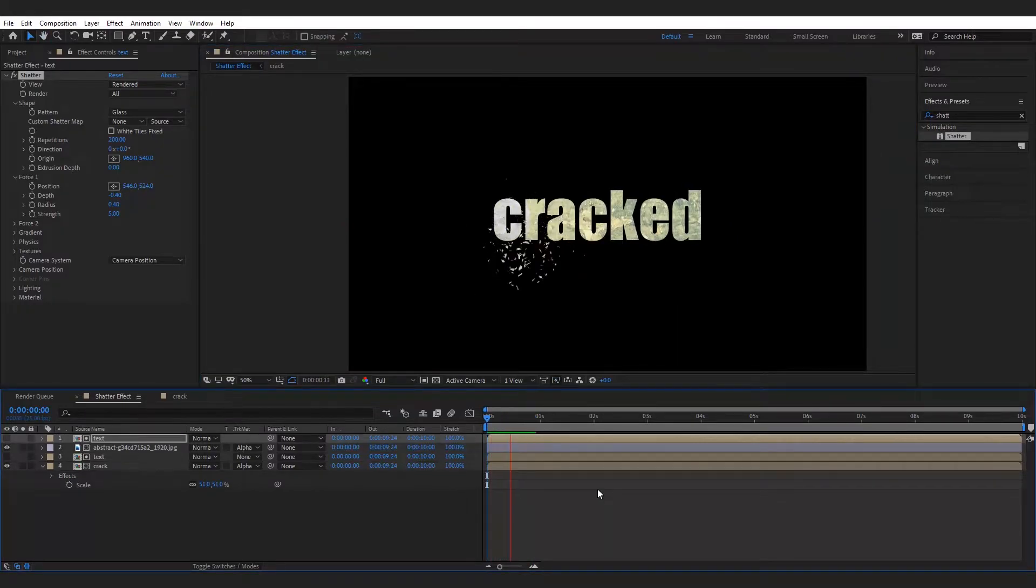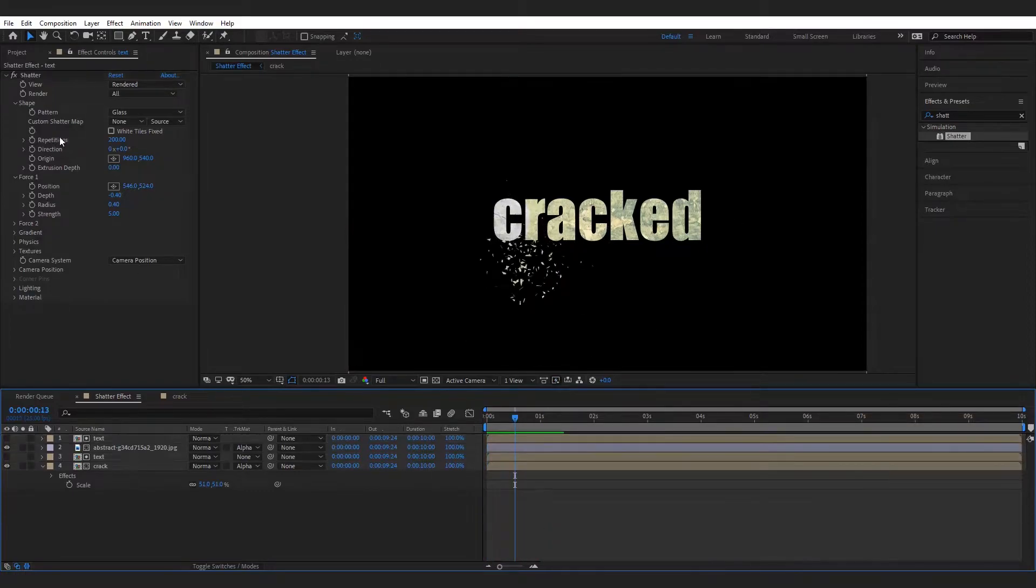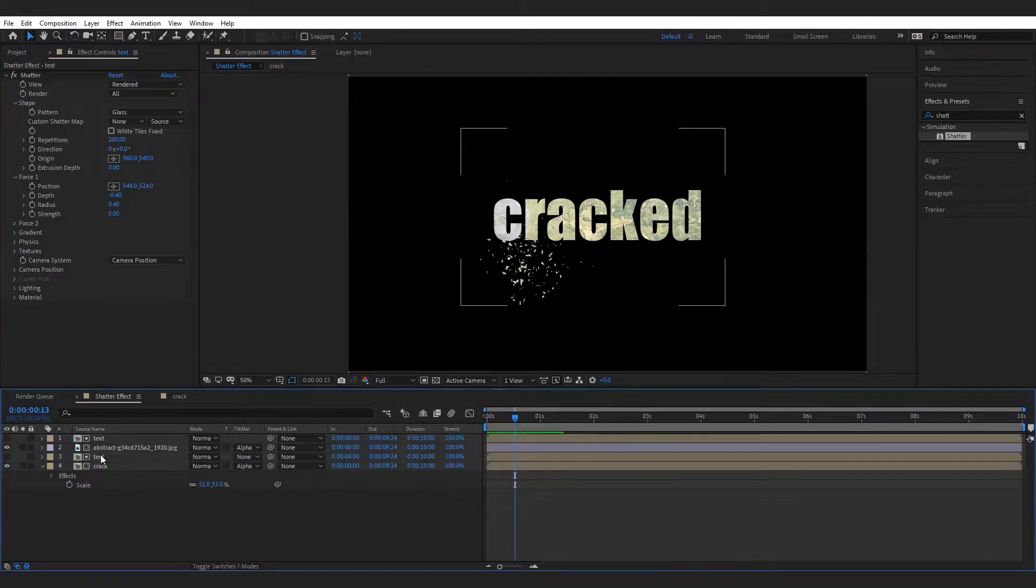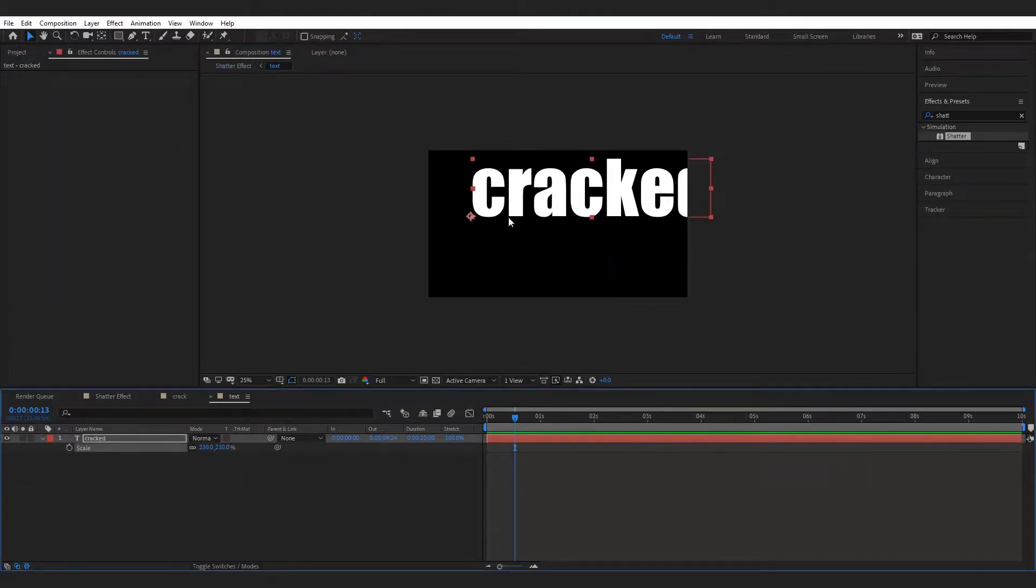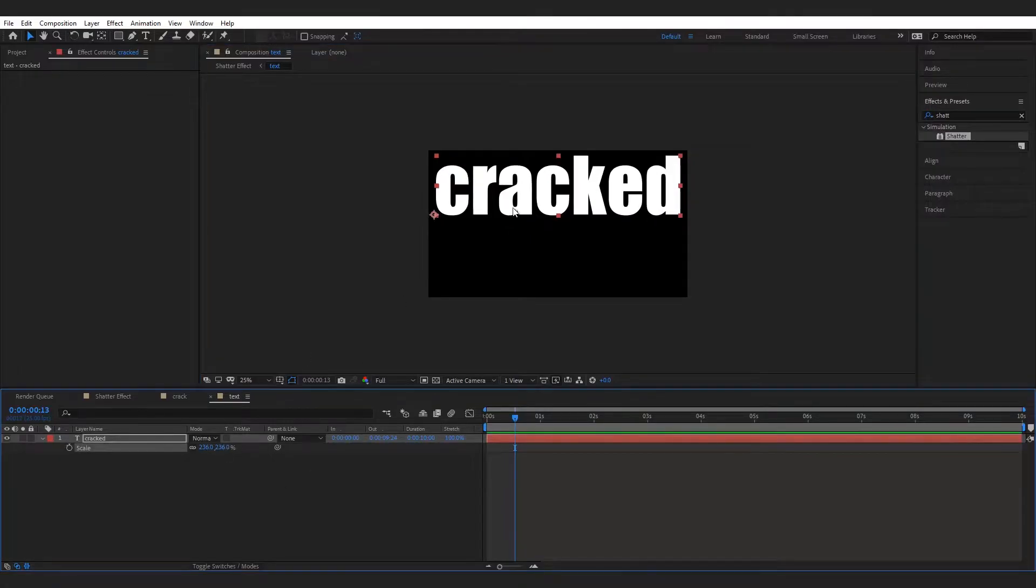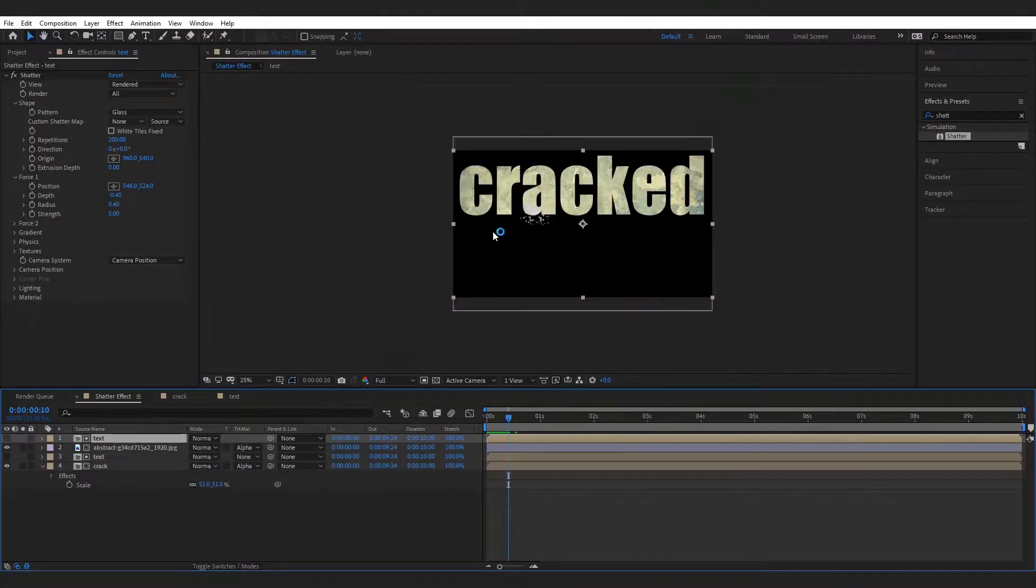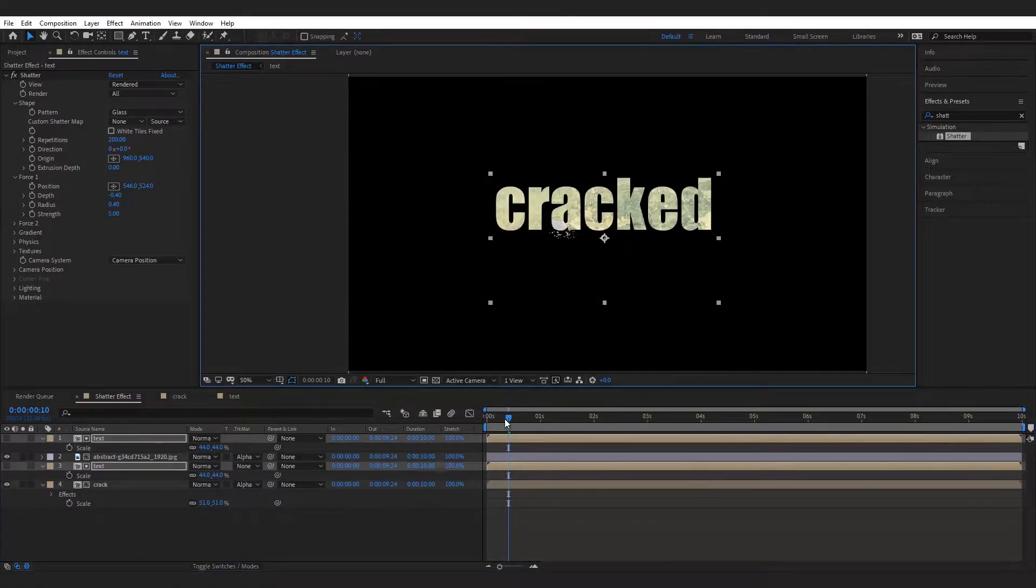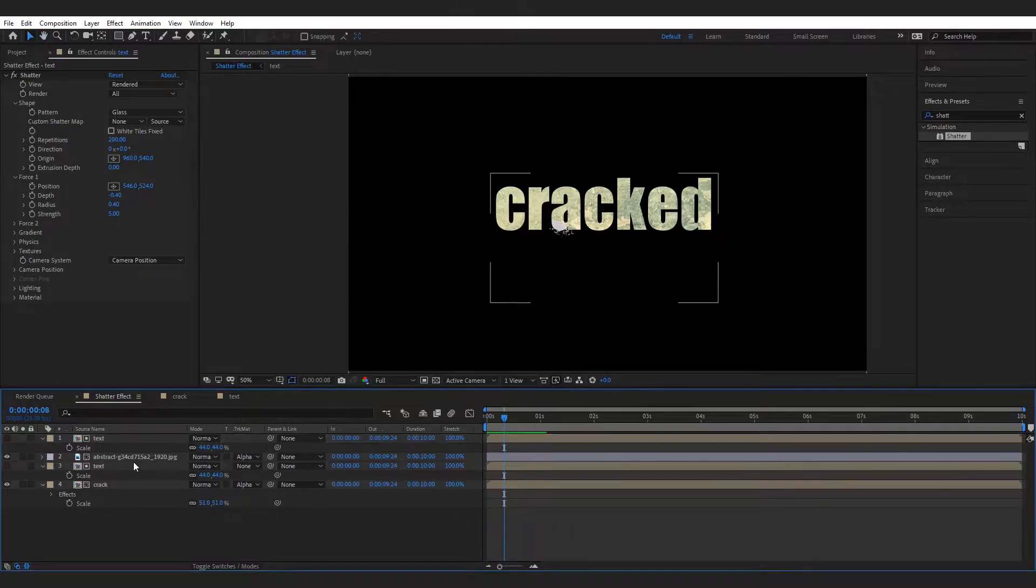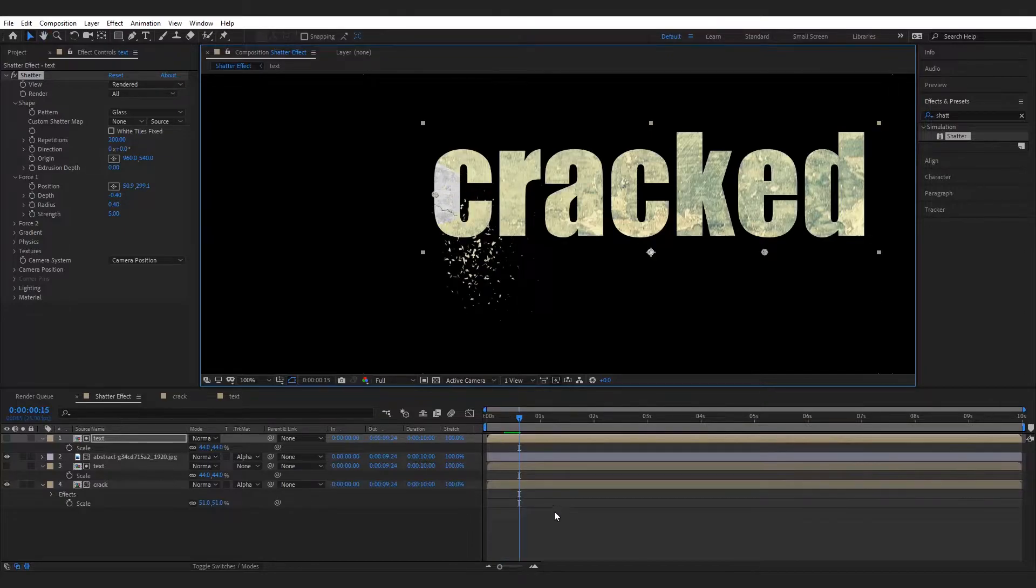Here we have to decrease the size of debris, but our repetition is already maximum to 200, so for this we have to increase the text size. As we increase the text size we also have to increase the shatter radius.